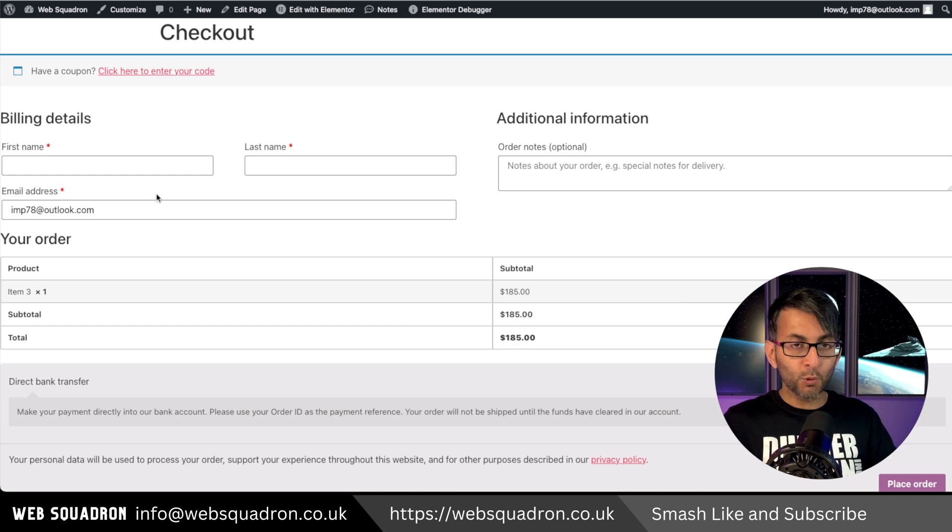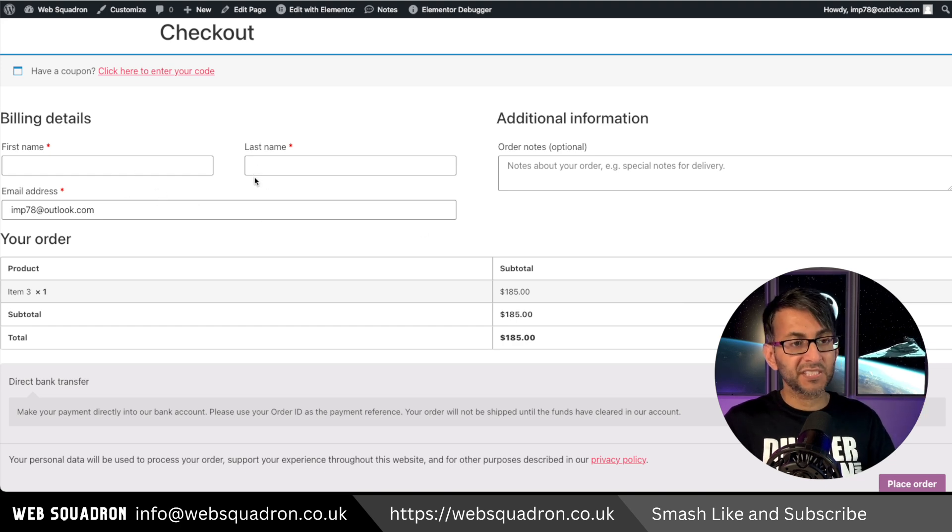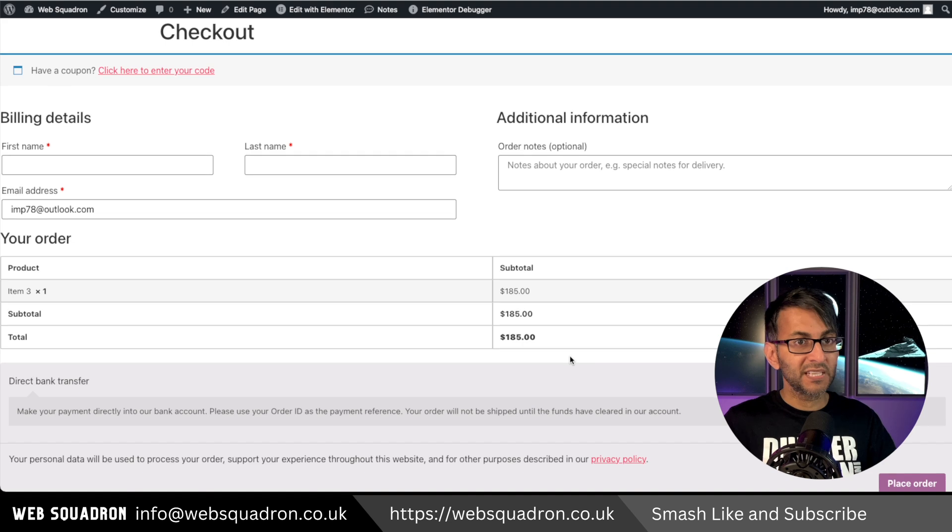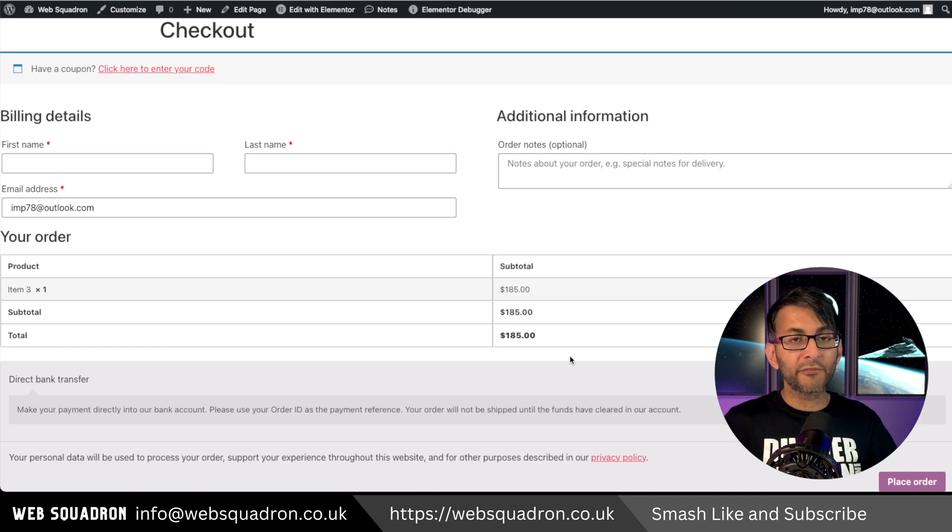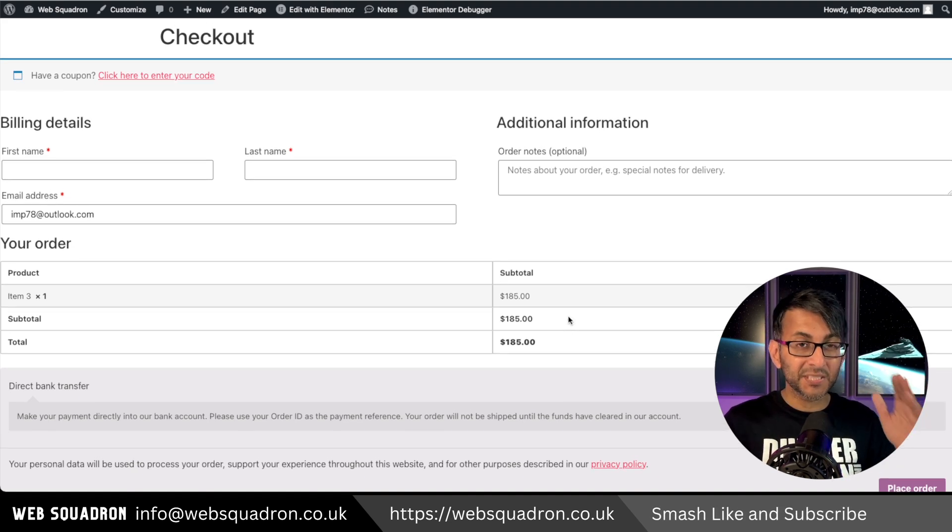Of course you would have to collect some information, but it's mainly just to set up the account and then you can go over and pay. How easy and simple was that?